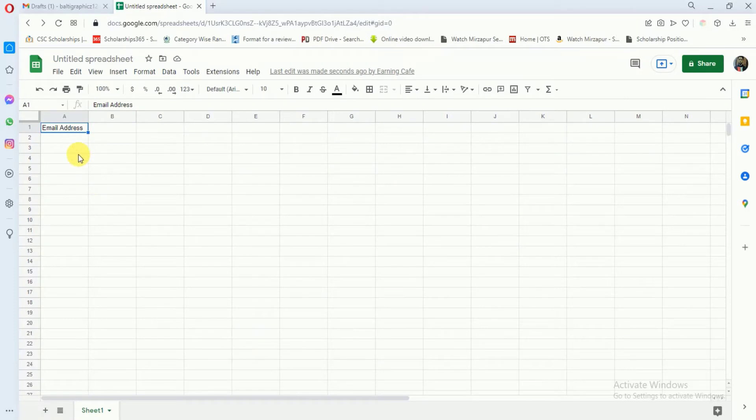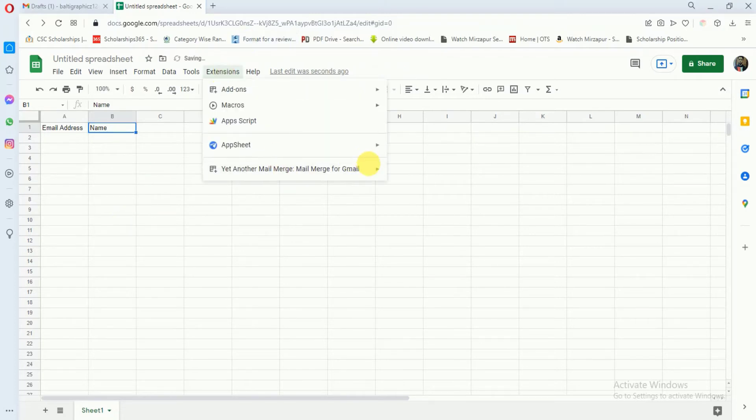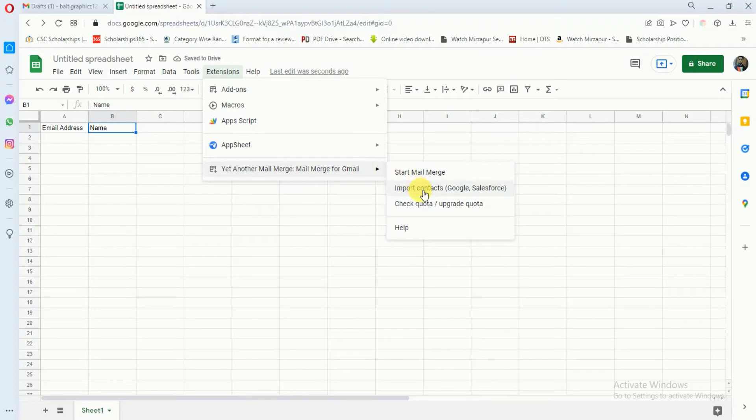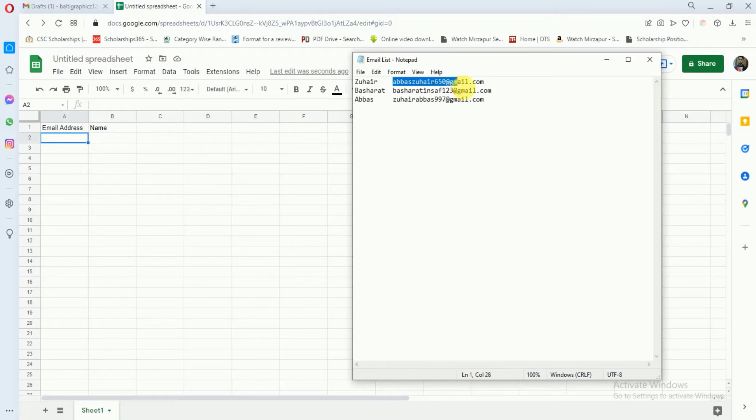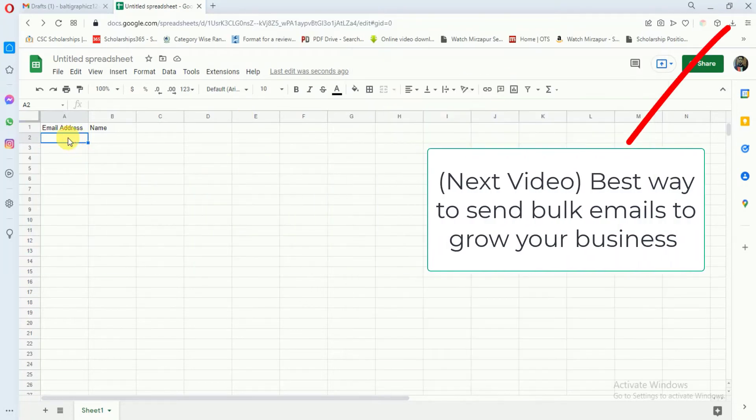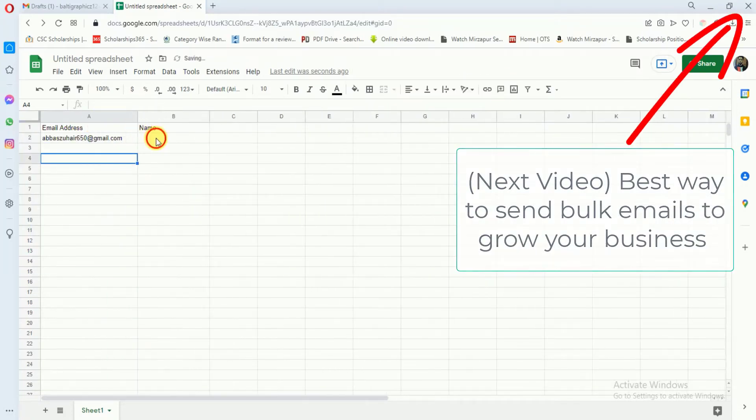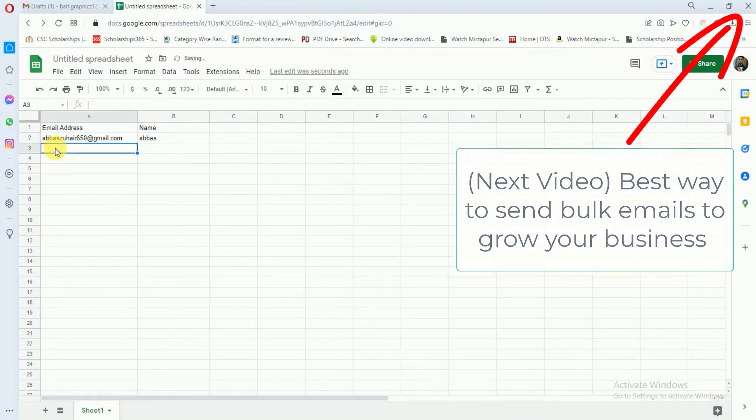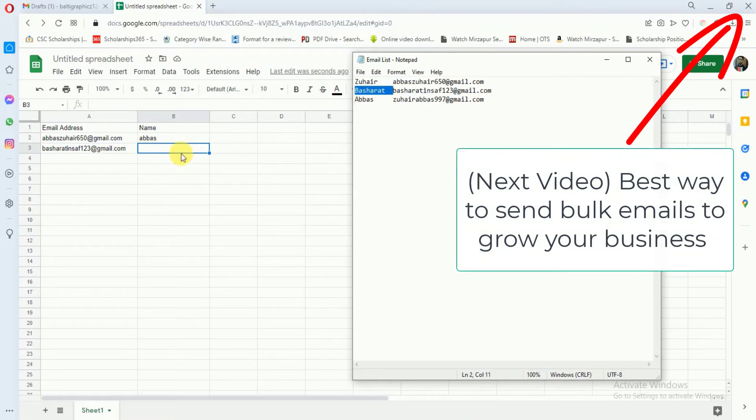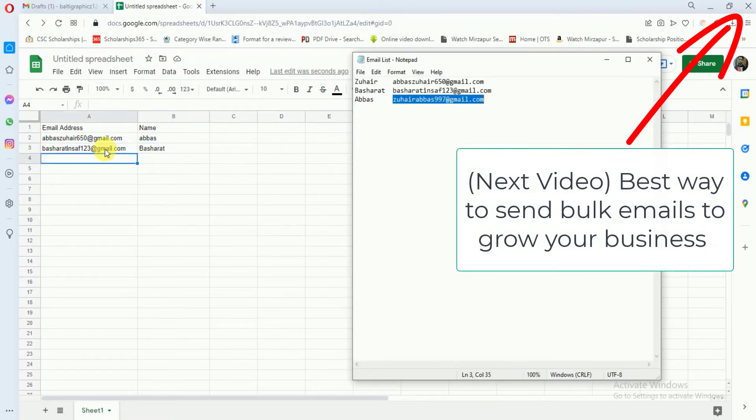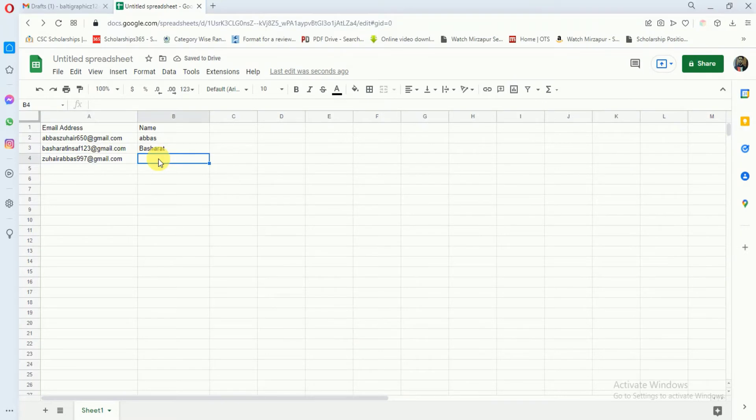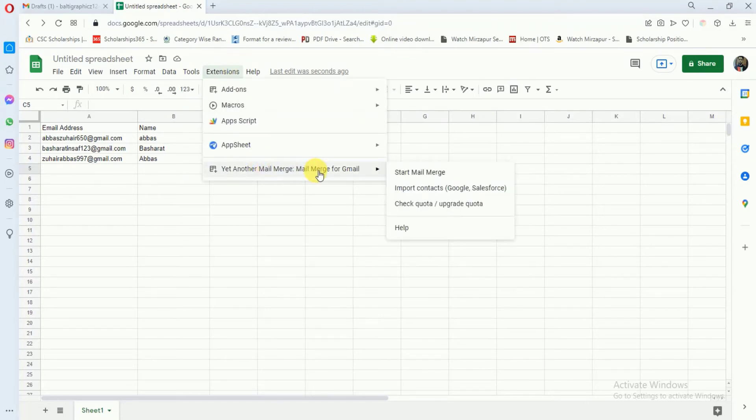After adding the extension, here I will write 'Name' and here you can also import your email list from here. You just have to go here and you can import your contacts, but I will write it manually. It's done.